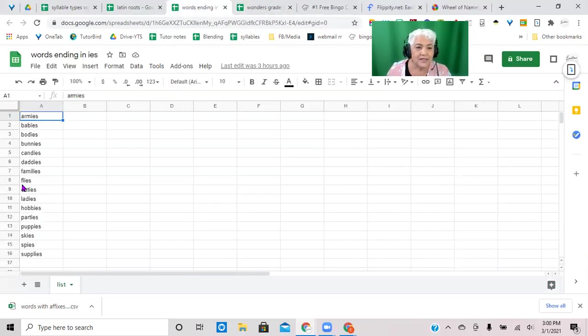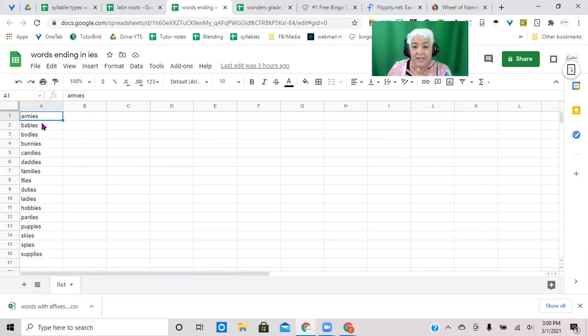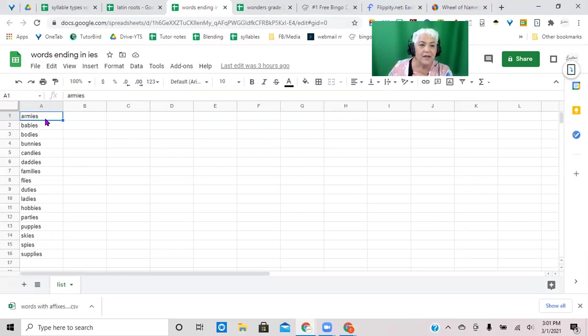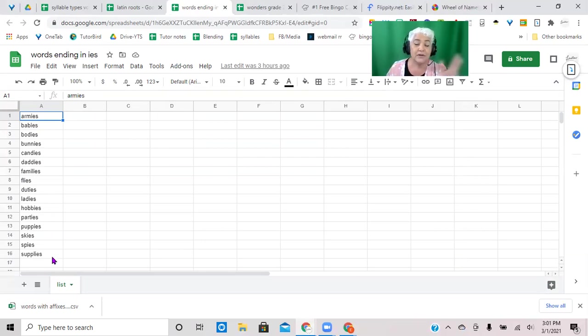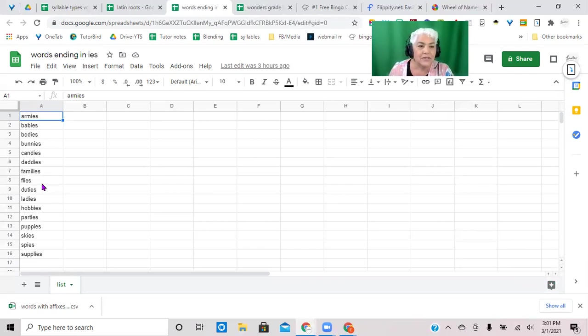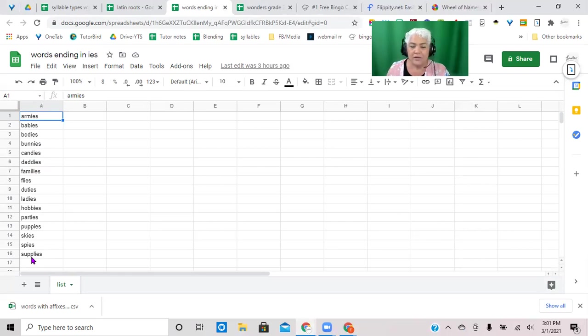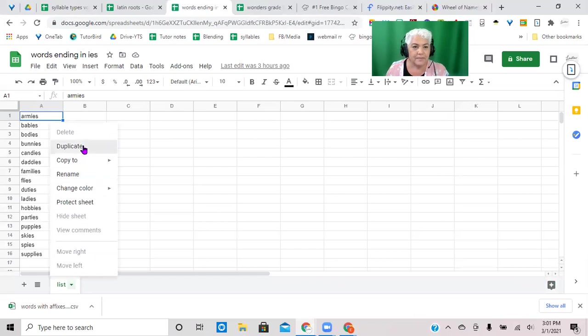So here's a list, this is for a student who has learned to change the Y to an I when you make it plural or when you have any ending. The single vowel Y becomes an I, so this student has learned to do that as a spelling, so now we want to see that he can then decode the word where it has already been changed because that messes kids up. So I've got this, I type my word list in here in a regular old spreadsheet just here.